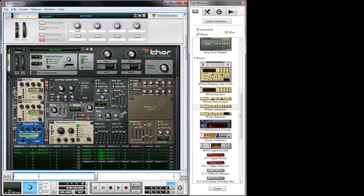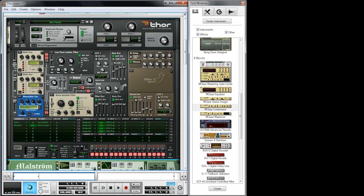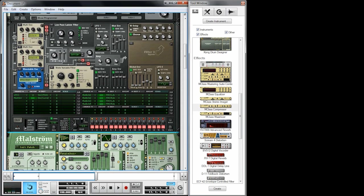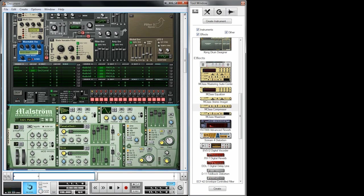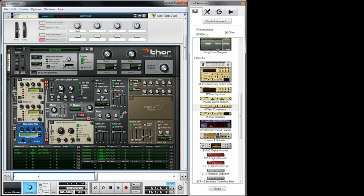We need to increase the polyphony a little bit, because the sound is very long and if I play fast the polyphony gets cut off.